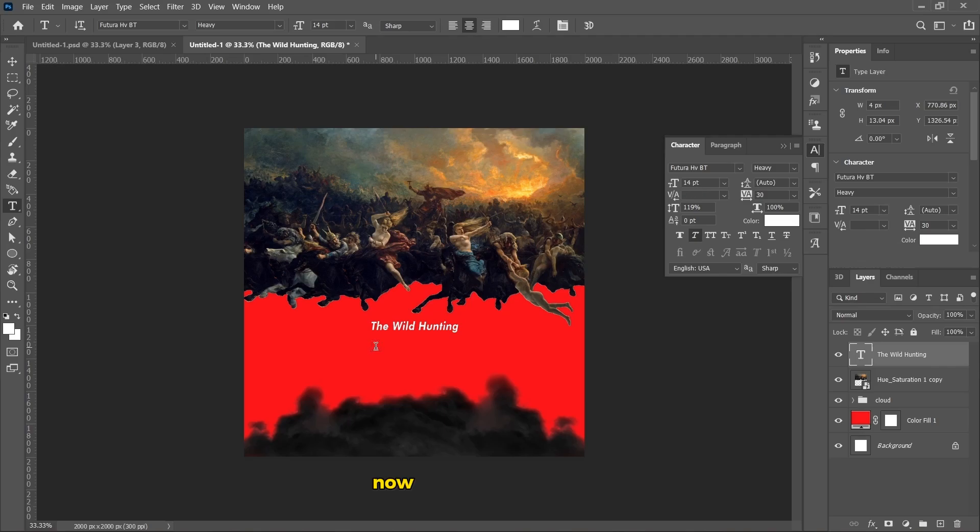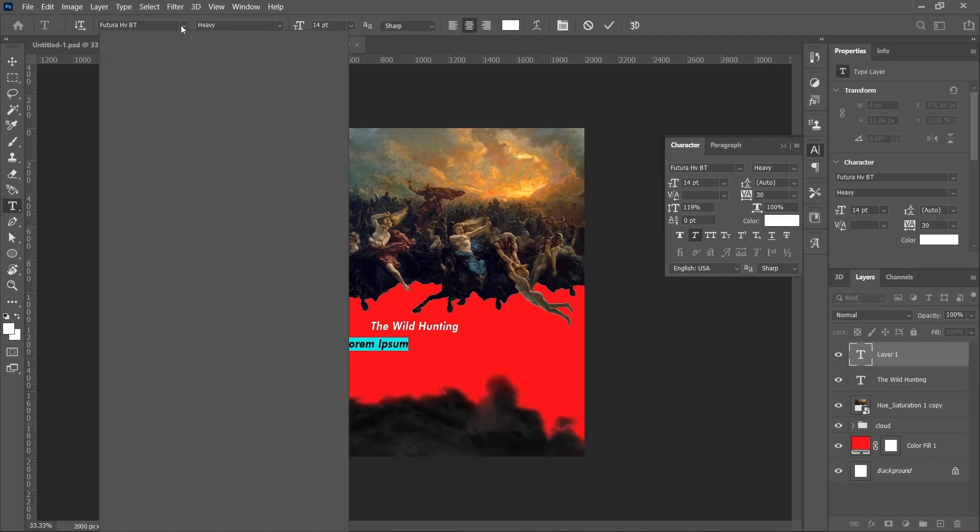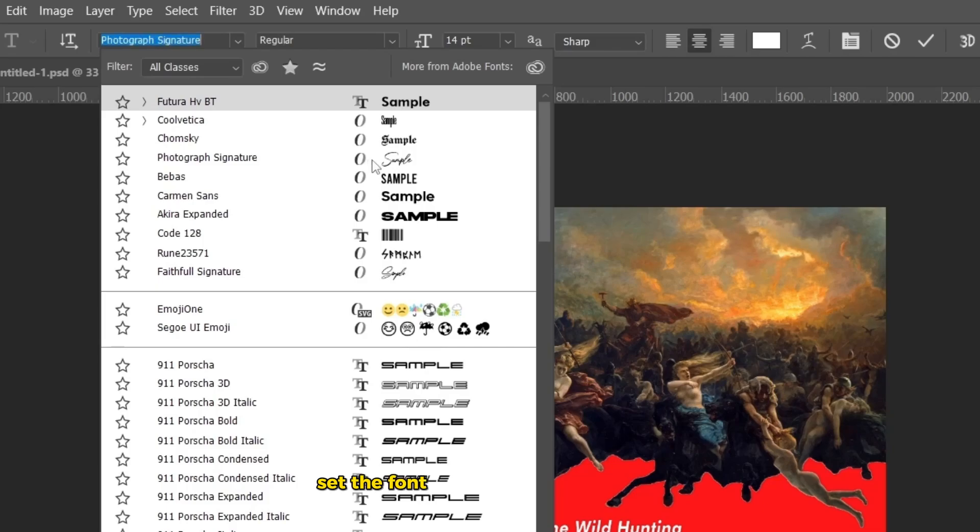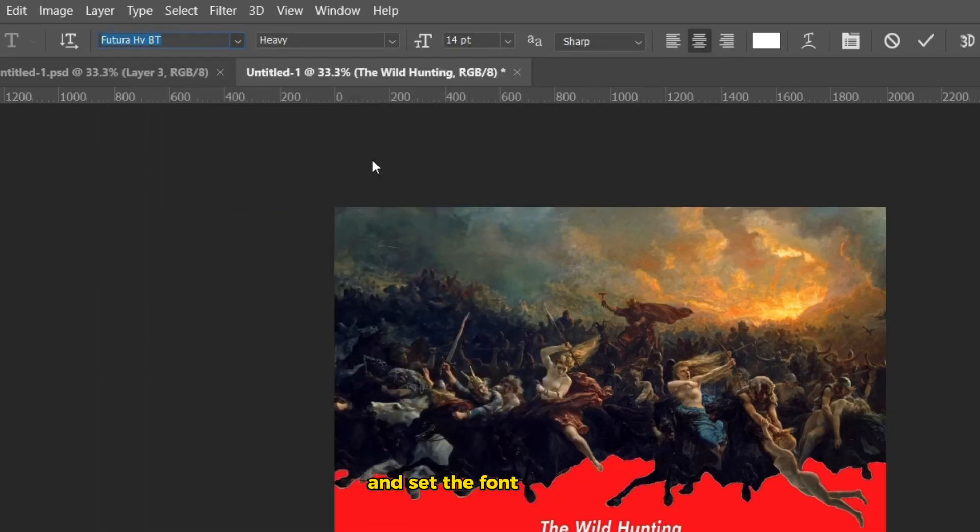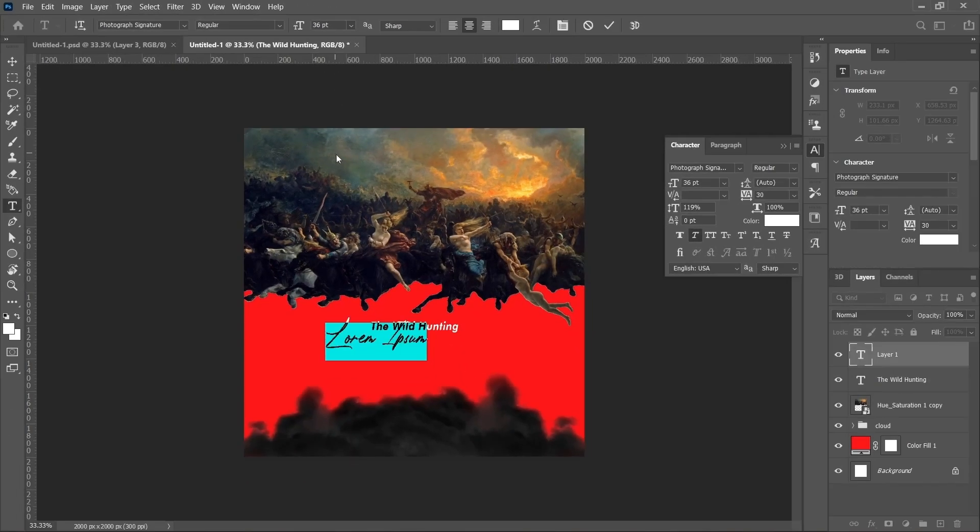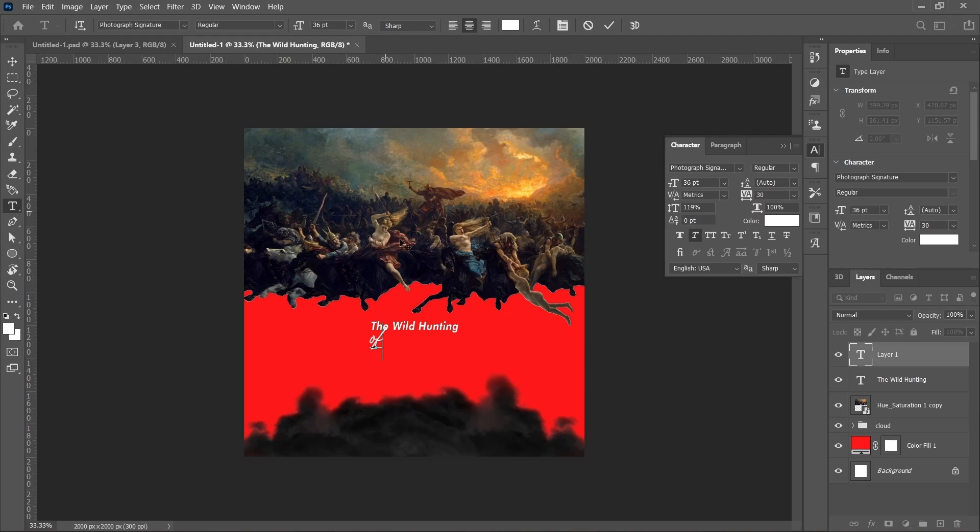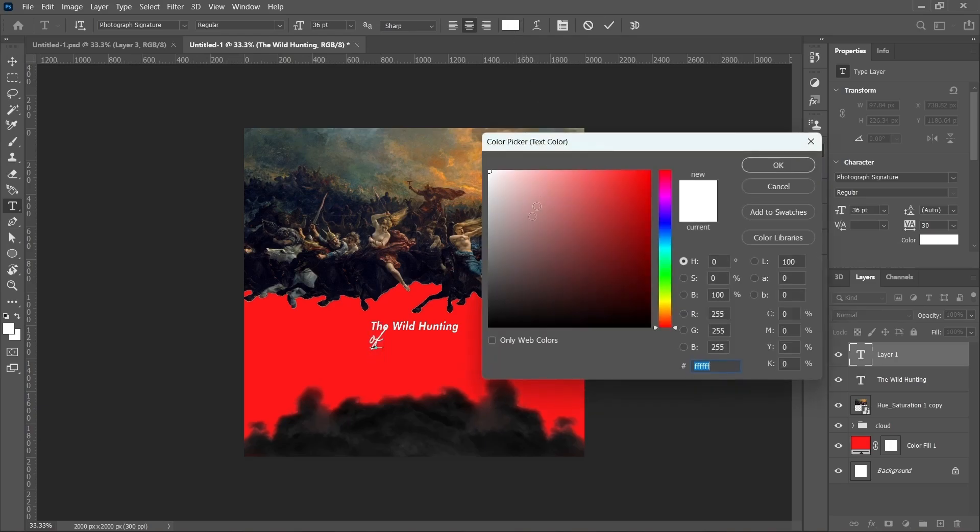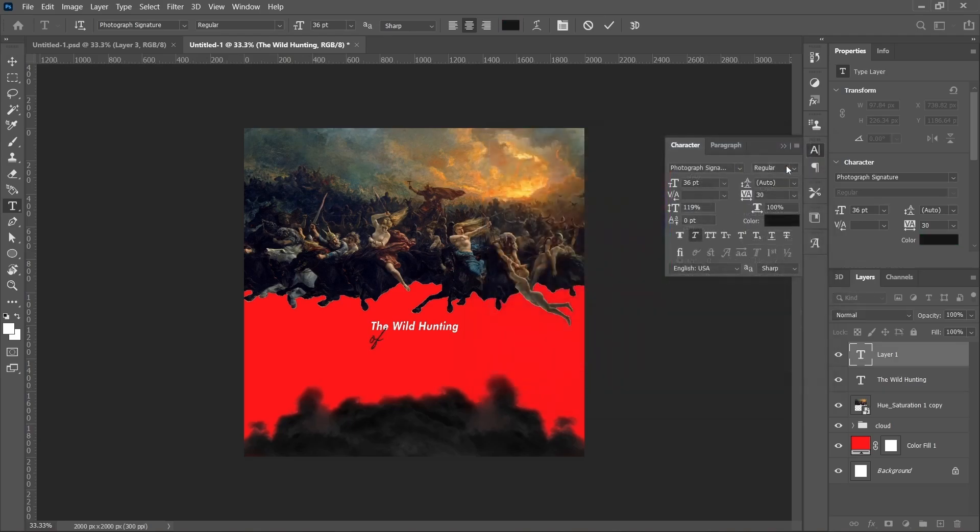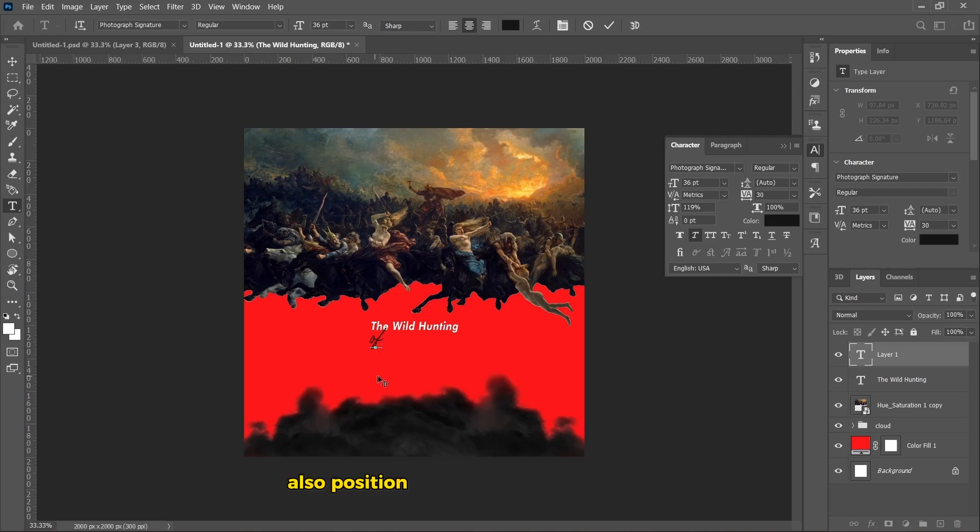Now, add the second text. Set the font to Photograph Signature and set the font size to 36. Change the color of the text to black. Also, position the second text in the middle below the first text.